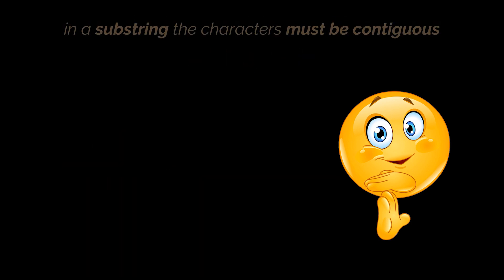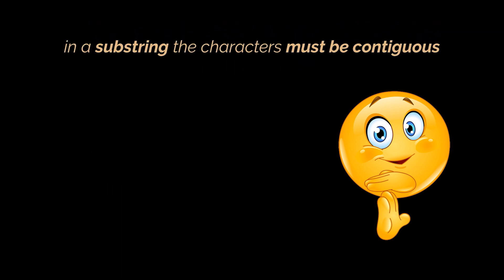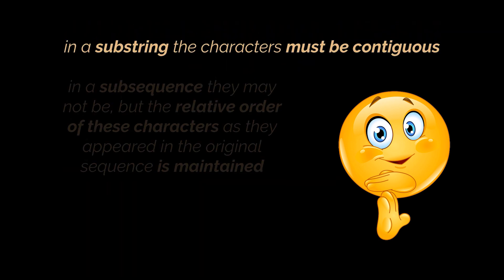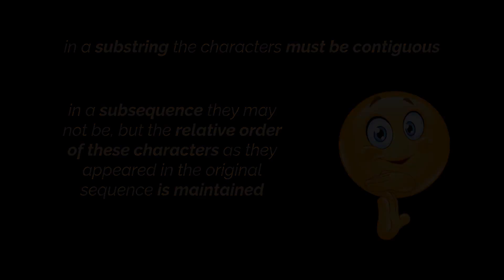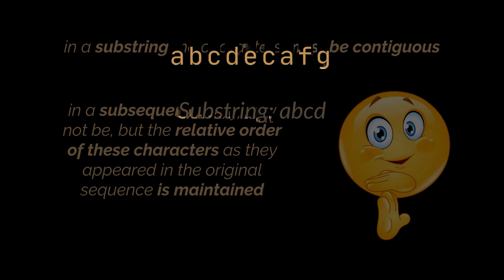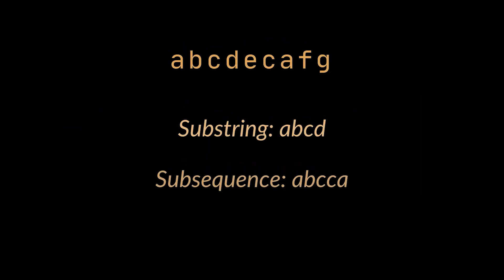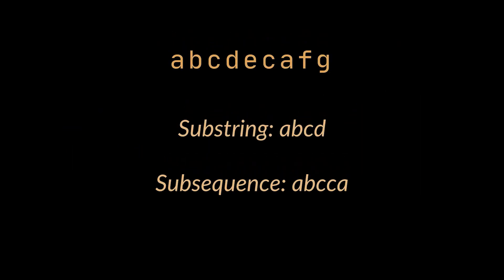In a substring the characters must be contiguous, whereas in a subsequence they may not be but the relative order of these characters as they appeared in the original sequence is maintained. So the first set of characters you see is a correct substring for the string above it, however the second one is a subsequence.